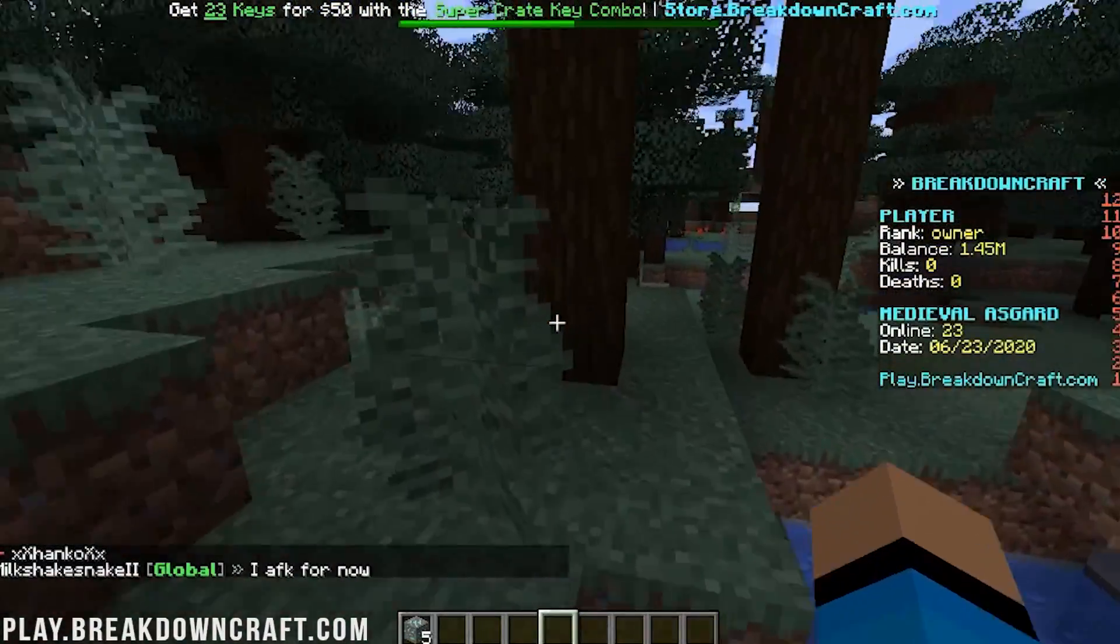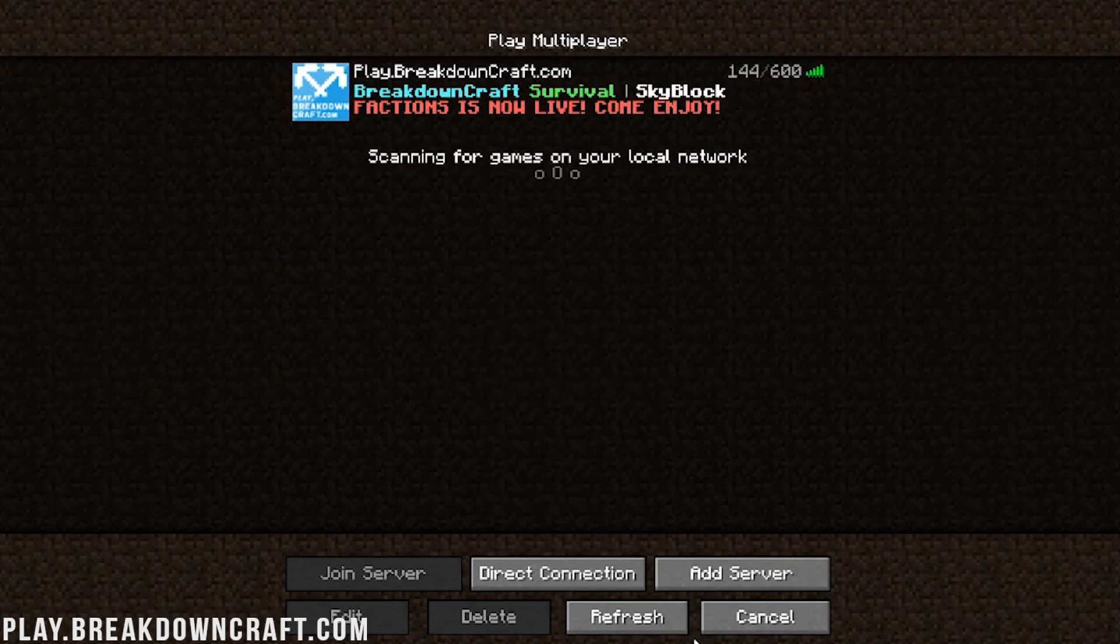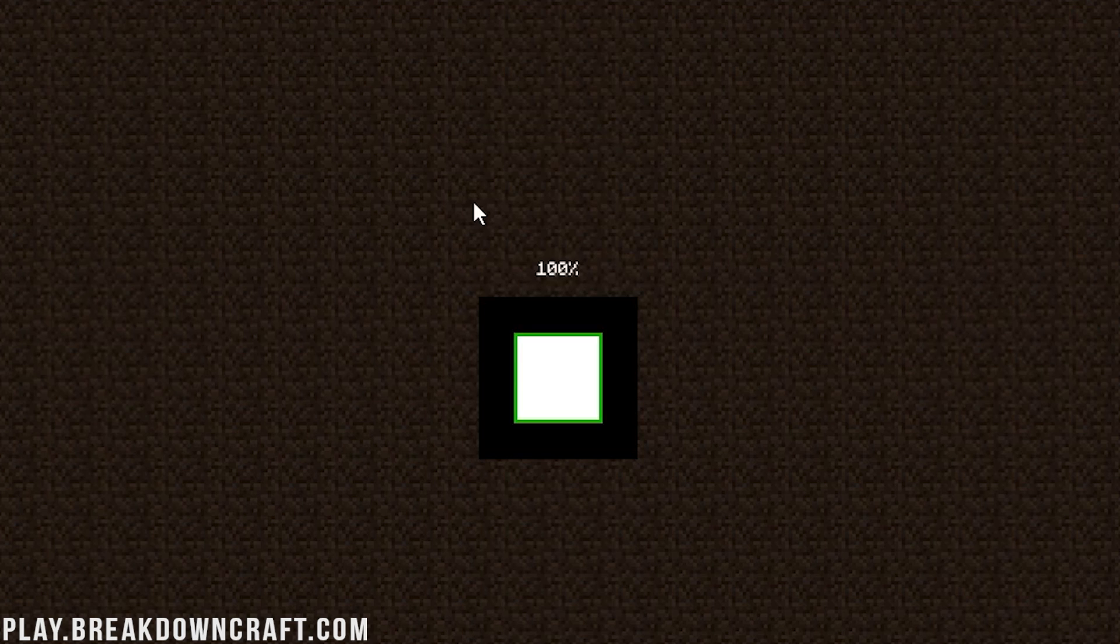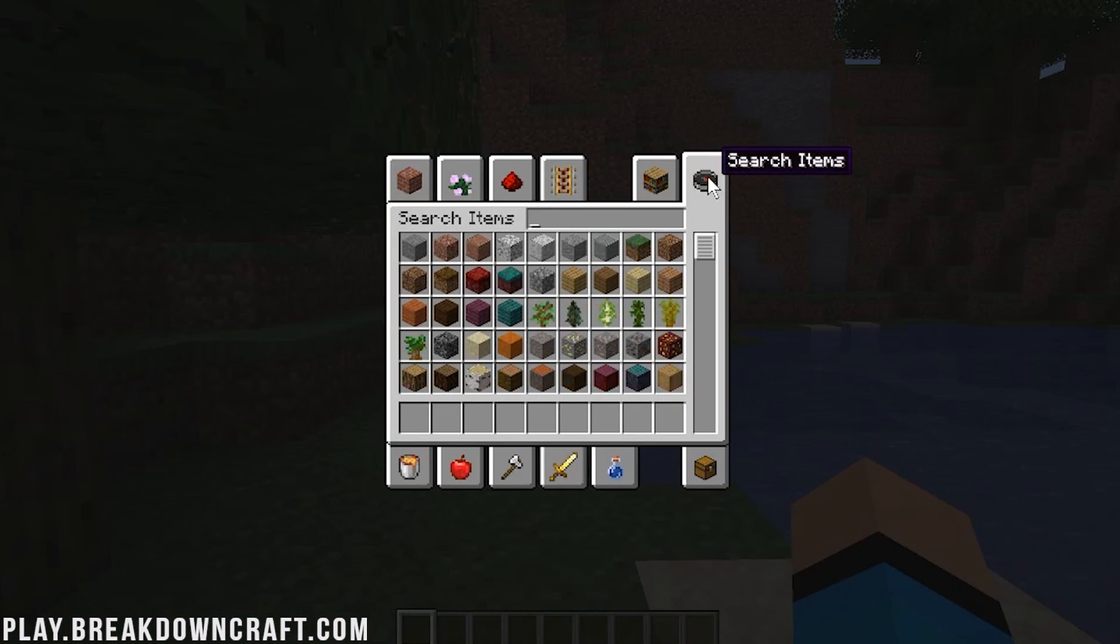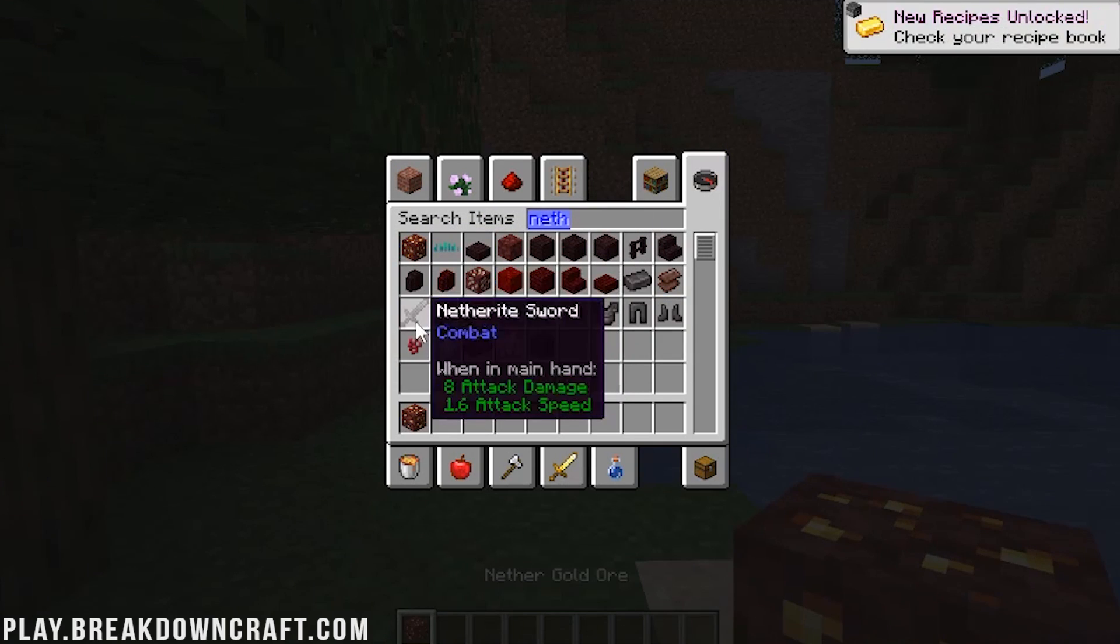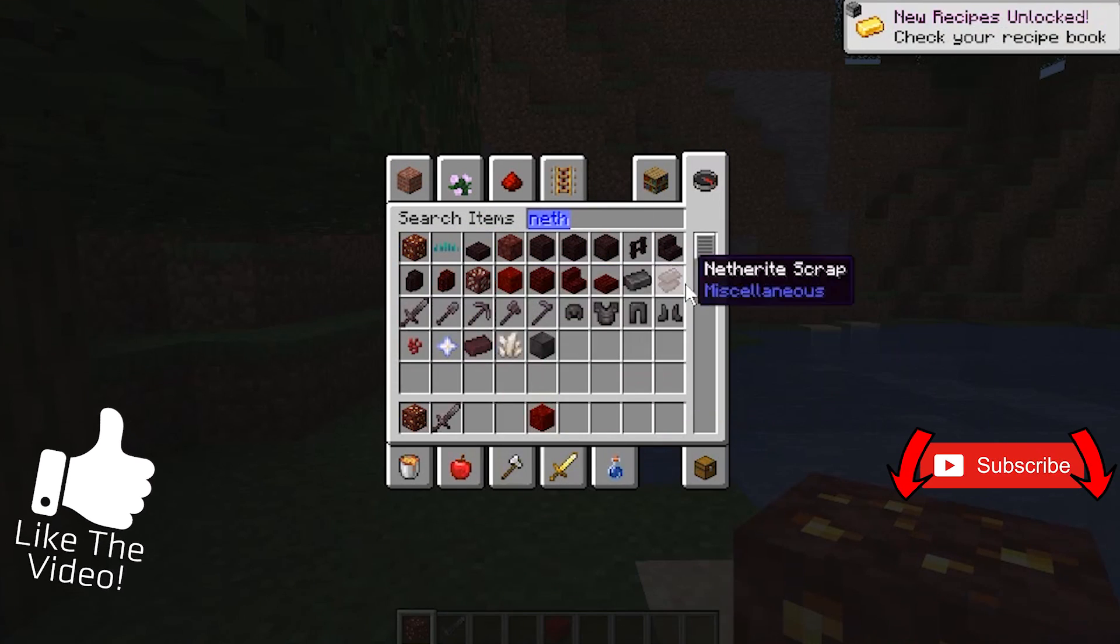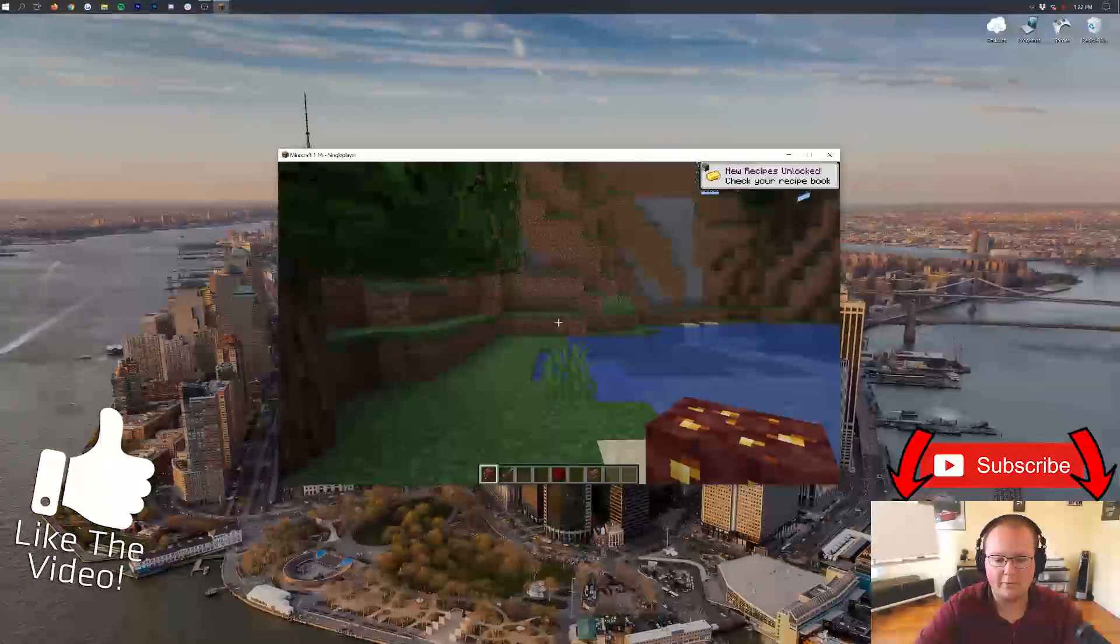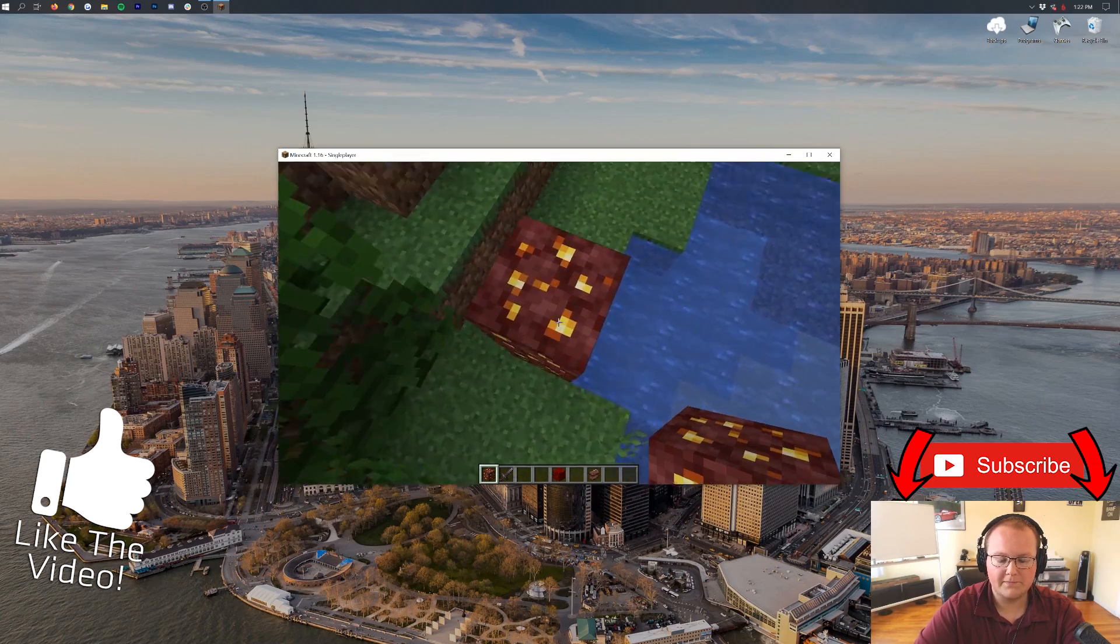So come play with us. Play.BreakdownCraft.com is the IP. We are in 1.16. If we jump into my 1.16 test world here, we'll be able to see it there as well. So we go in here and we do all the different nether stuff here. For example, we have nether gold ore, we have all the netherite ores. We have just so many different stuff. The nether scrap, all this awesome stuff that is only compatible in 1.16 is here. So yeah, we are good to go. There you all have it.